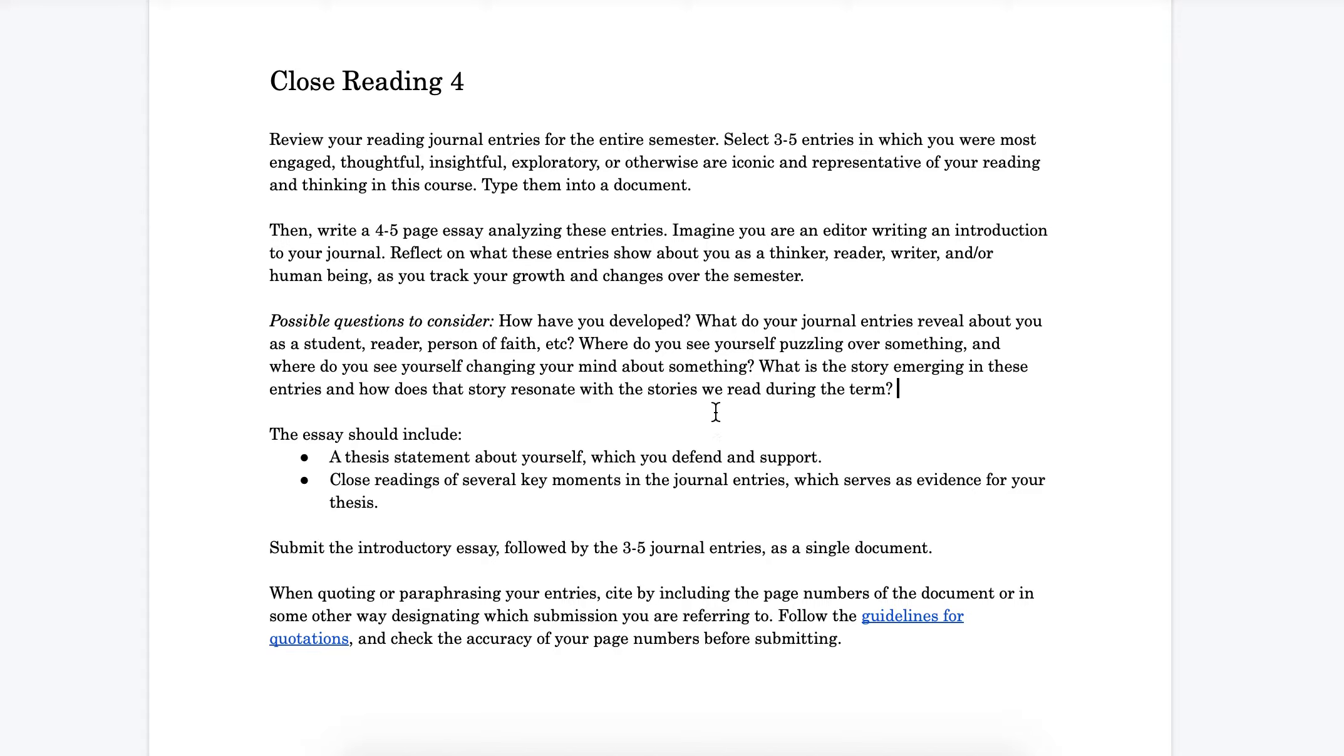Another might be to complete those journal entries retroactively. If you are still, for instance, reading those books or if you have permission from your instructor to complete those journal entries retroactively, you might still be able to make up those journal entries.